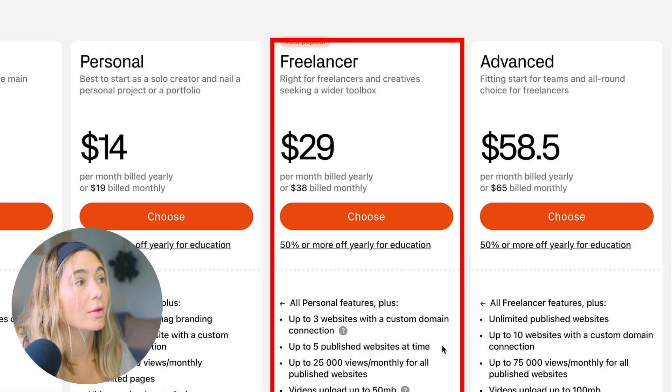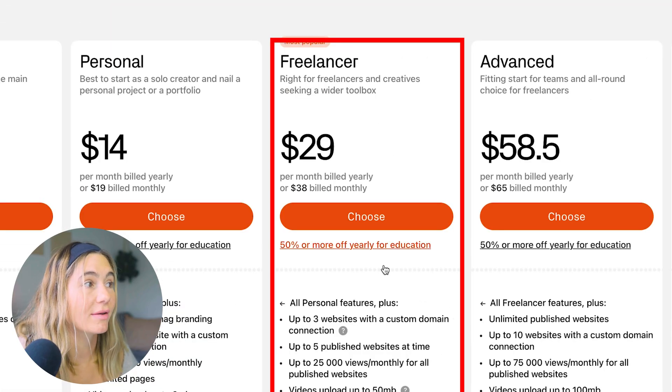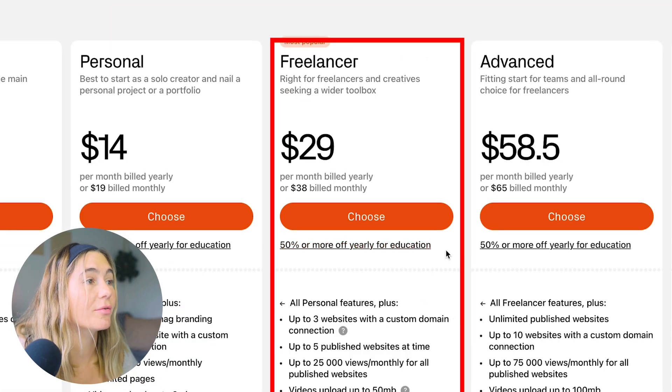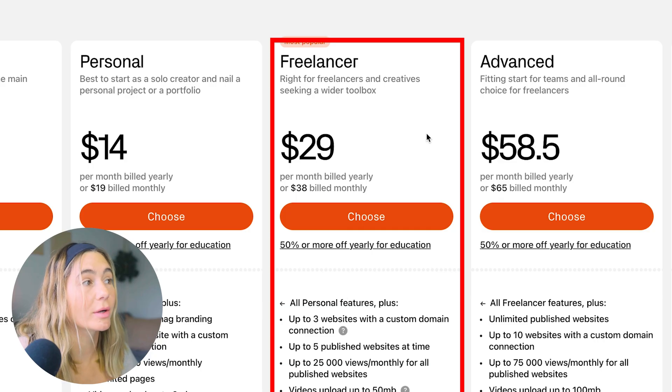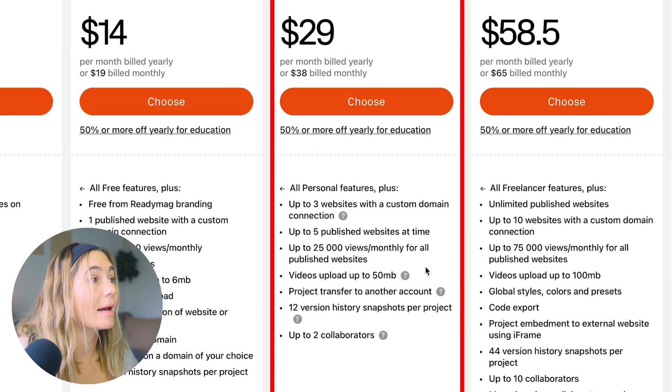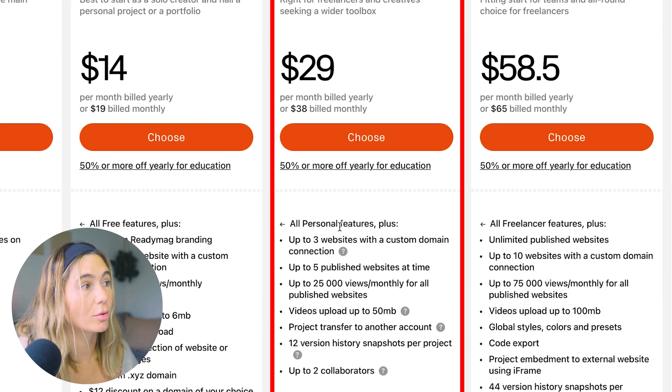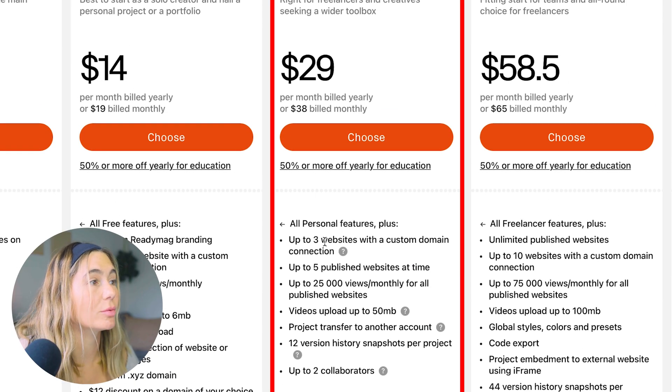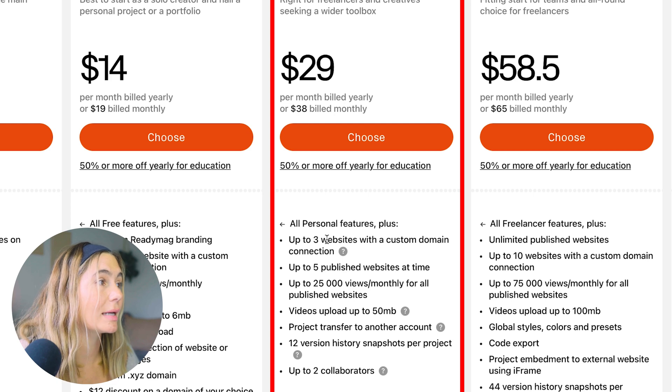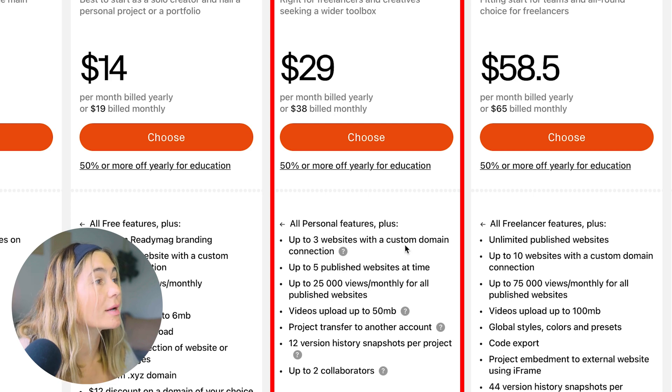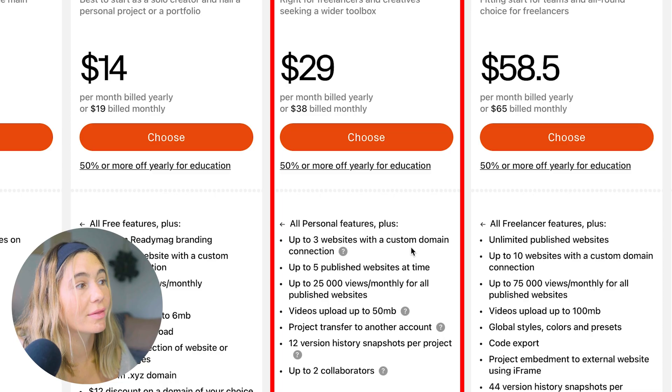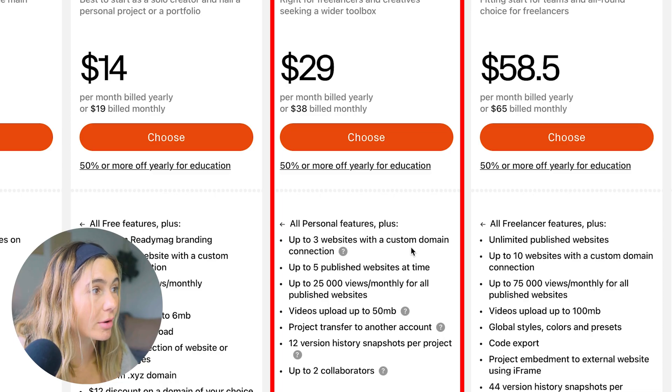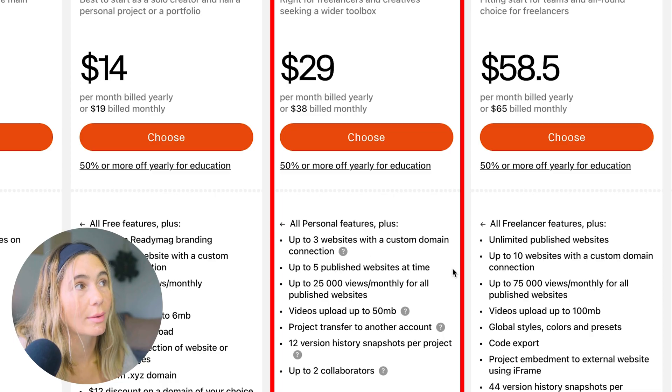Next and most popular is the freelance, and you also can save 50% or more if you're in the education realm. This plan is $29 per month billed yearly, and you get everything in the personal plan, but you do get up to three websites with a custom domain connection and up to five published websites at a time. You also get up to 25,000 views per month and higher video capacity, as well as up to two collaborators.